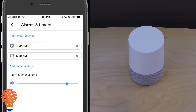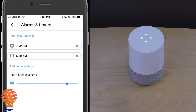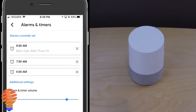So let's set a recurring alarm. Set an alarm for weekdays at 8 a.m. [Google Home: You got it, your alarm is set on weekdays at 8 a.m.] And there you go — I have my weekday alarm at 8 a.m.